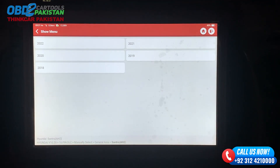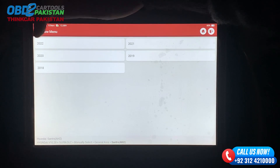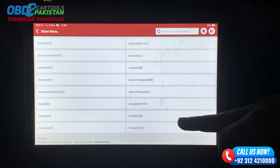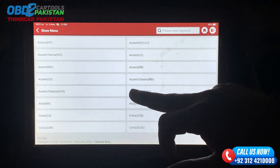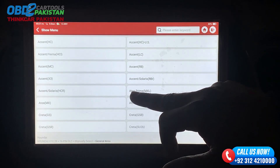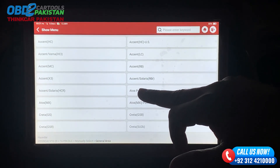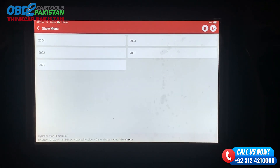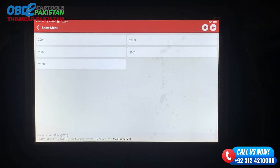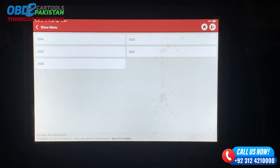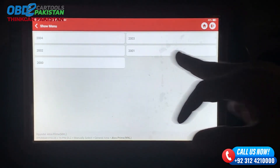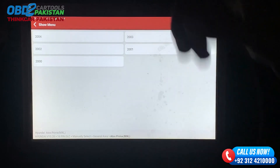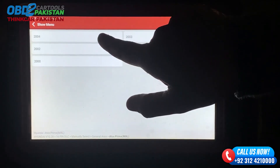We will go back here. After that you will see ATOS — ATOS Premier MXL. We will click here and take the 2000 models. This is 4-5 models.